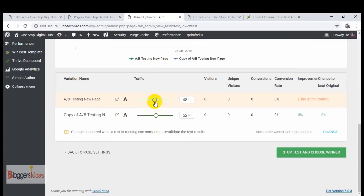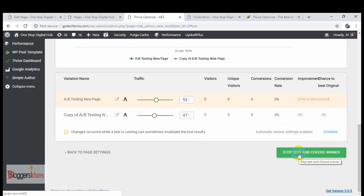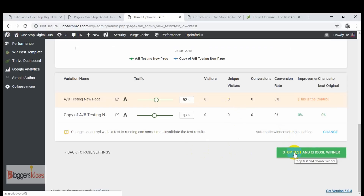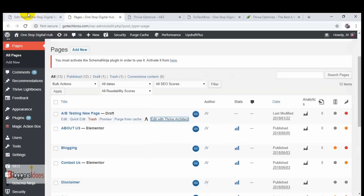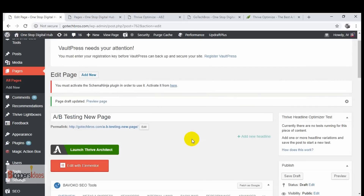You have options to adjust settings and distribute traffic — for example, I'm giving it a slight variation like 53/47. When you get your results, you can stop the test and choose the winner based on the stats this plugin shows you. This is the way to create A/B testing for your landing pages without putting in much effort — it's hassle-free.